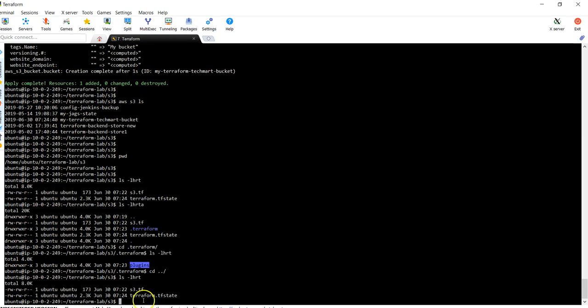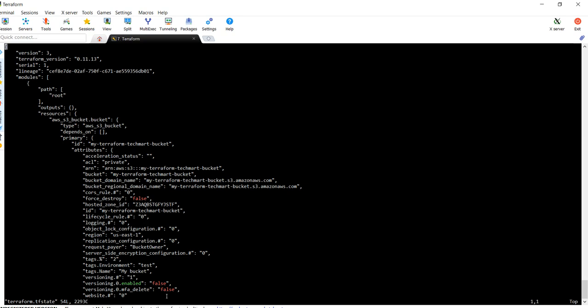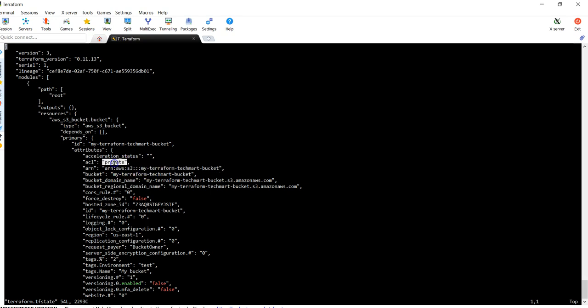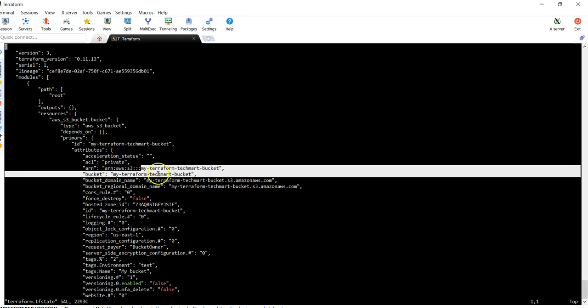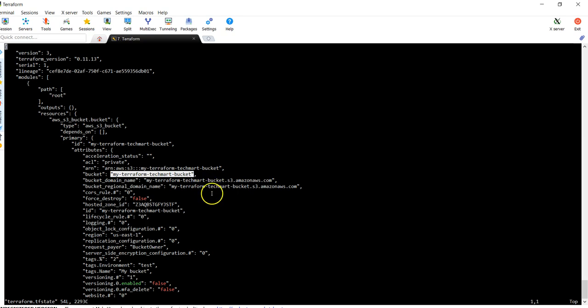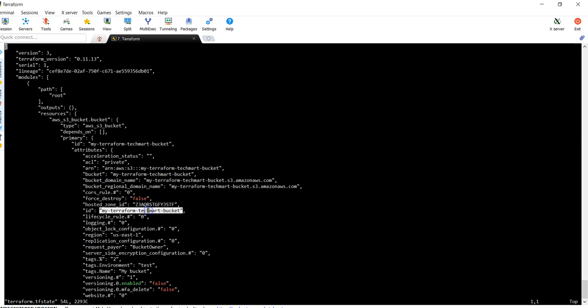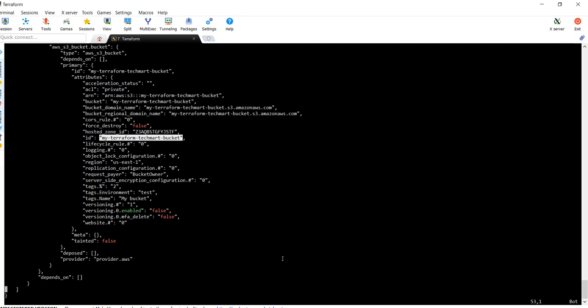And the tfstate file basically has your existing state, like what is the name of the bucket you have created, the resource name, the ARN, and everything is available here. You can see this is the status of my bucket - it is private. And this is the ARN of my bucket, this is the name of the bucket. All the details about the bucket, the hosted zone, everything, the ID, everything is available in the tfstate.